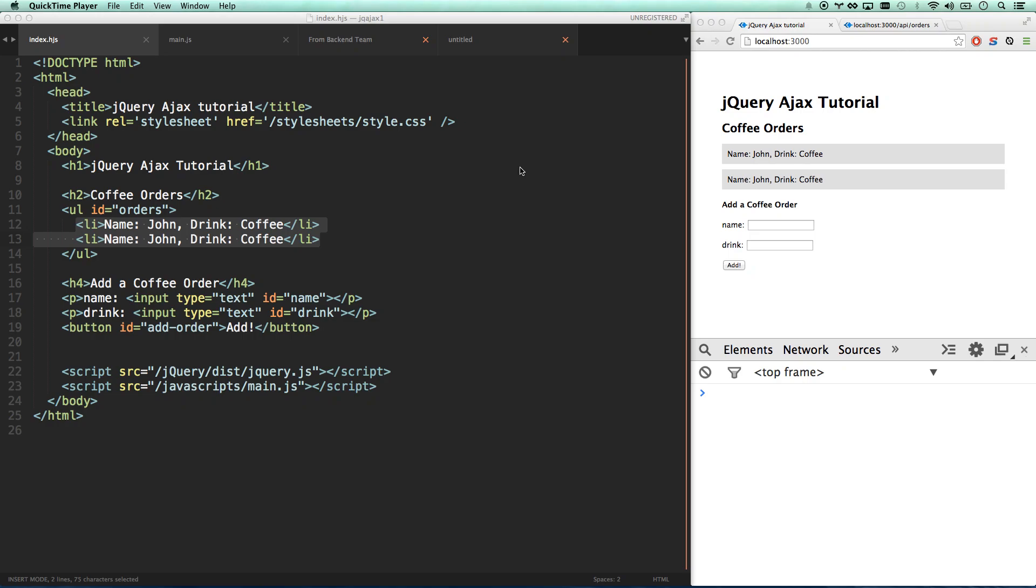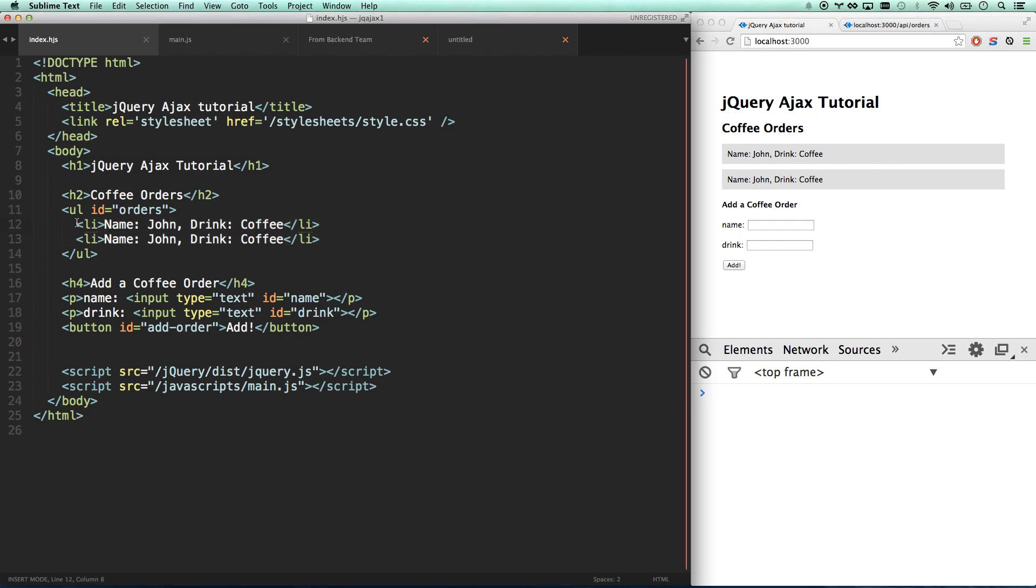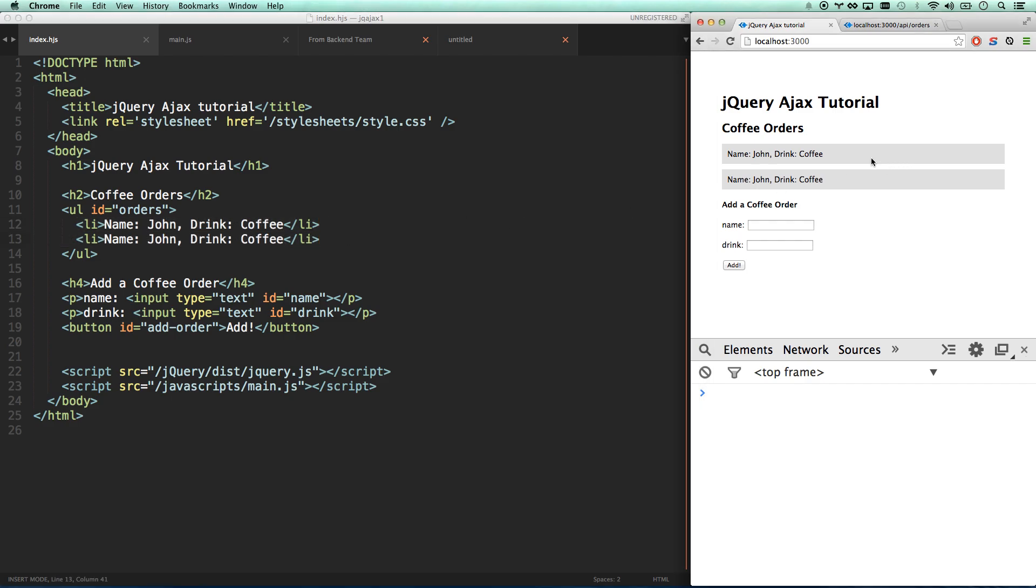All right, I'm super excited about this jQuery lesson because we are going to be doing what I think is the most fun part of JavaScript programming, and that is doing Ajax. We're going to be taking this flat page here, which is a coffee orders application, and right now we have some static content here that we're just kind of spitting out,